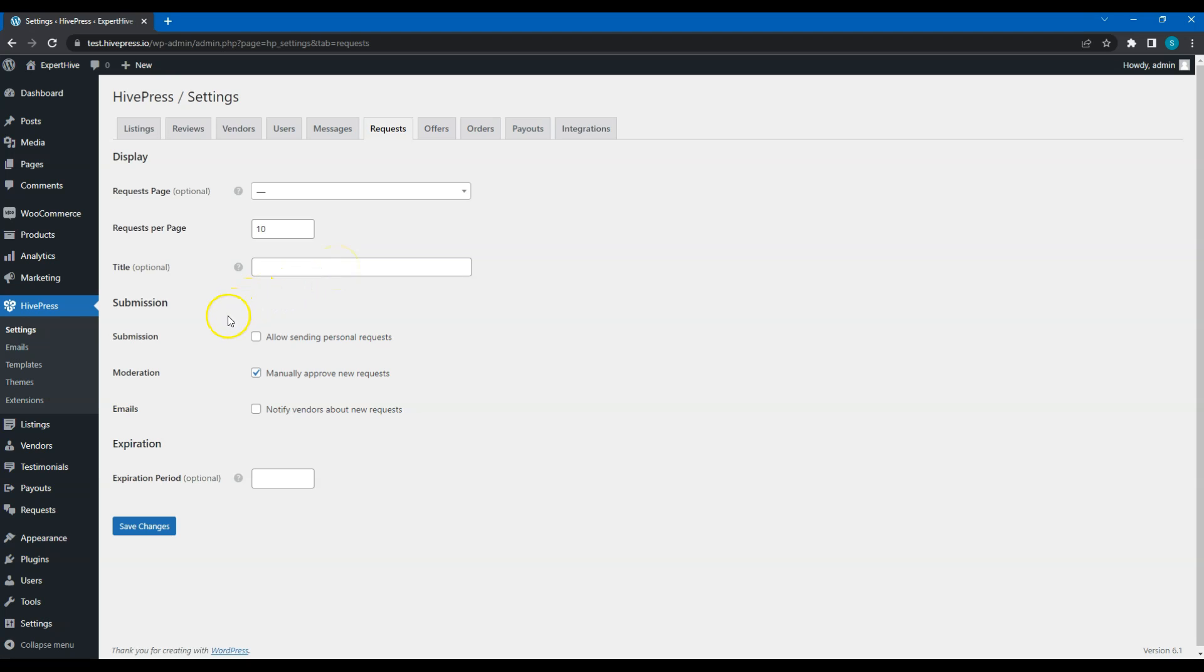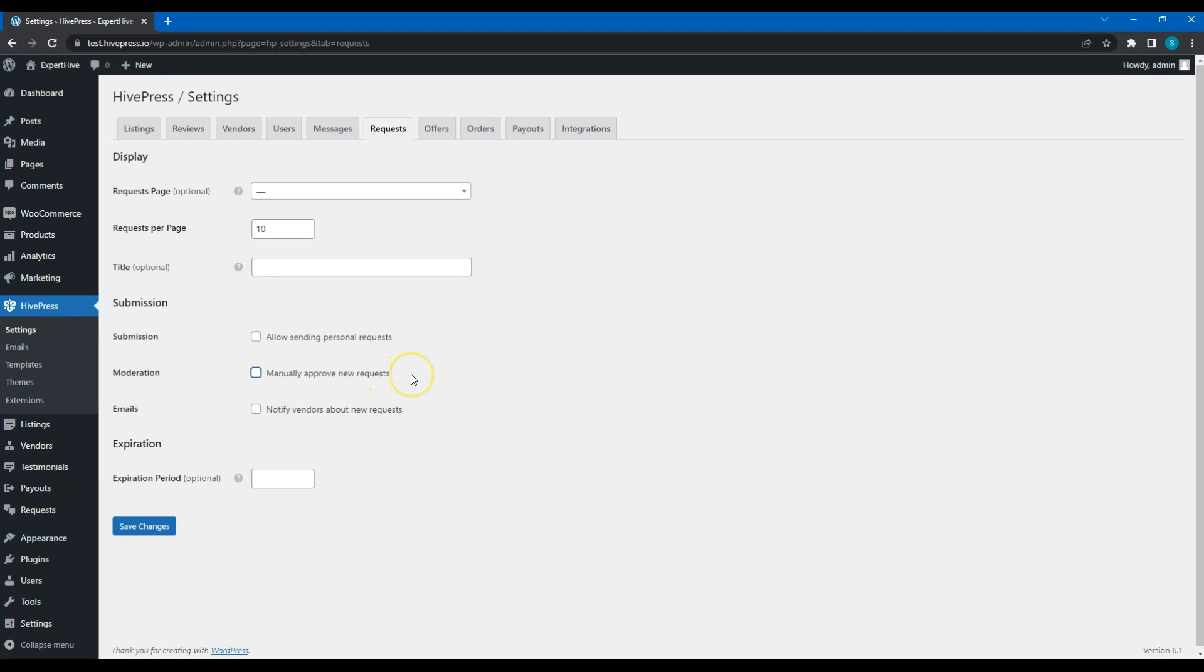By default, customers can post public requests, and any service provider can make an offer. But if you check this option, clients will be able to make personal requests to service providers of their choice, and only those service providers will see such requests. You can uncheck this option if you don't want to check and approve each new request manually. In that case, all the new requests will be published immediately. You can enable this feature if you want to make sure that service providers won't miss any new requests. An automatic email will be sent to service providers each time someone posts a request.